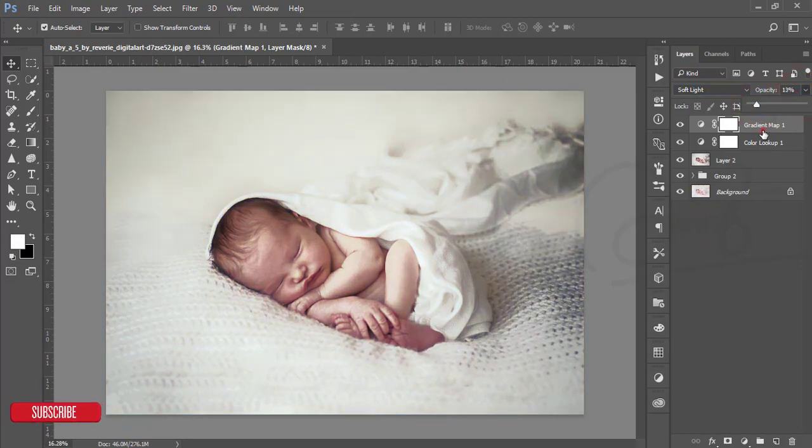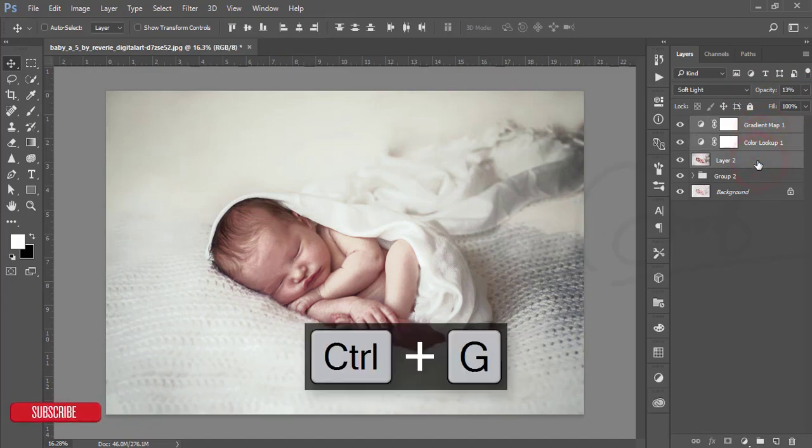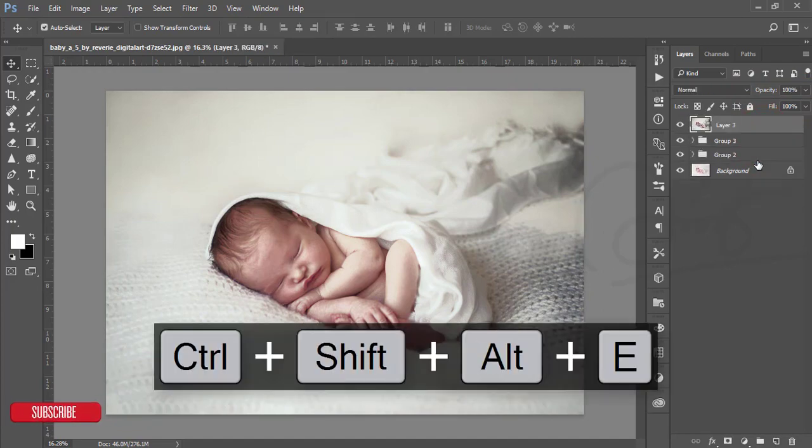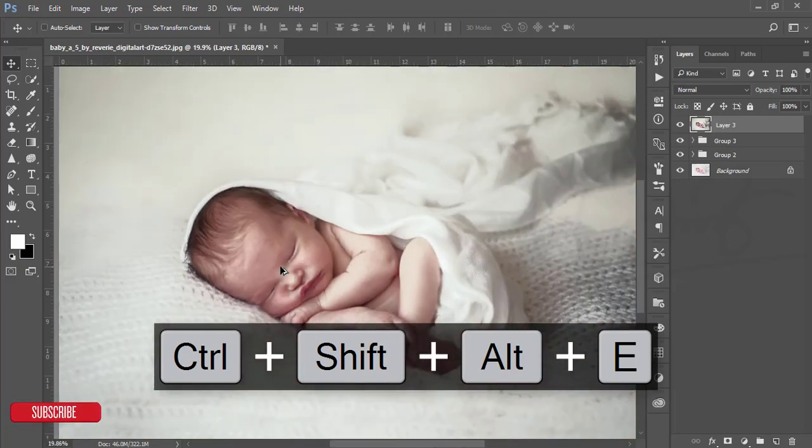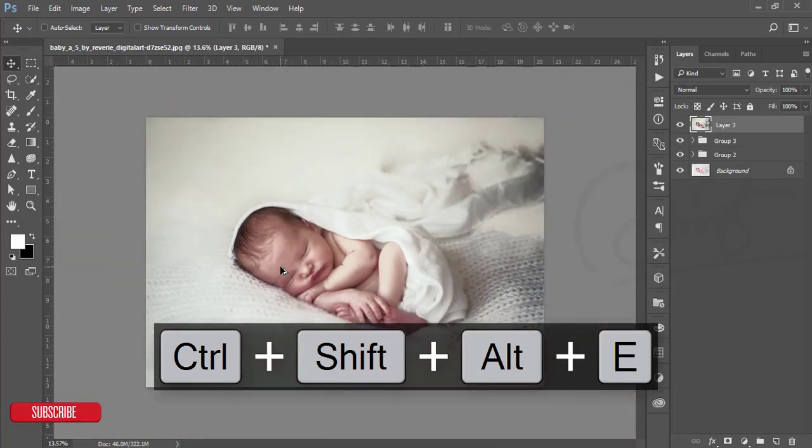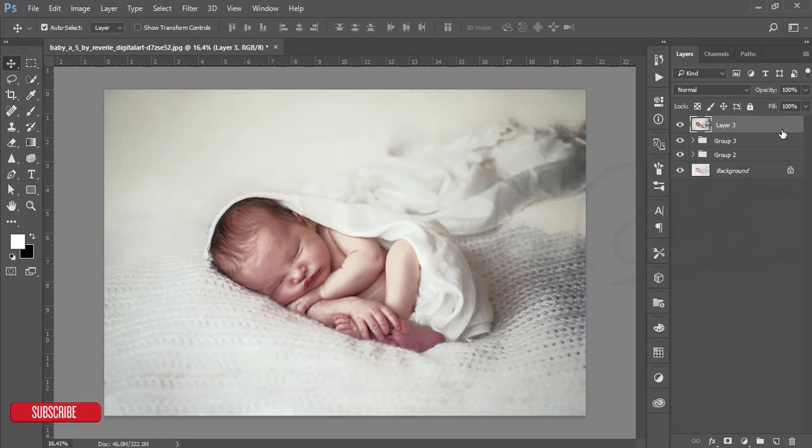Select all the layers, make a group, and make it merge. After that, our image is almost ready. We are one step closer to ending. After that, select this layer and go to Filter.